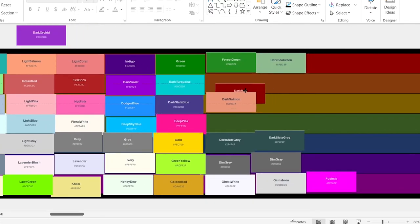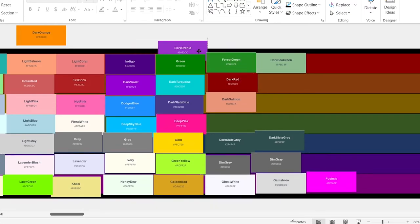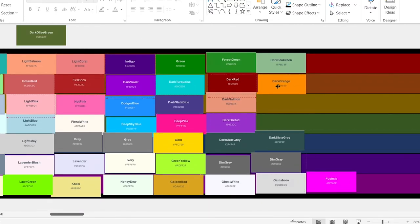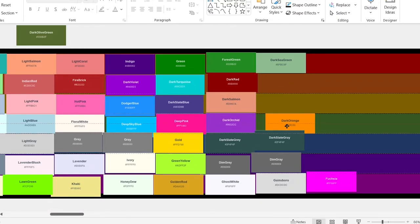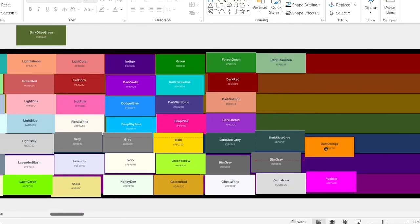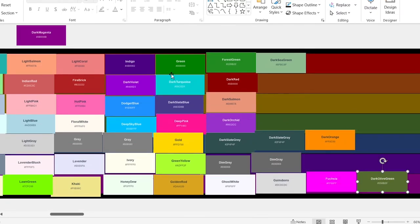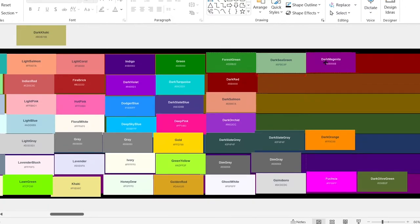Dark red. It's going here. Dark orchid. It's going here. Dark orange. It's going here. Dark olive green. This once again looks like diarrhea. It's going here. Dark magenta. I really like this one.